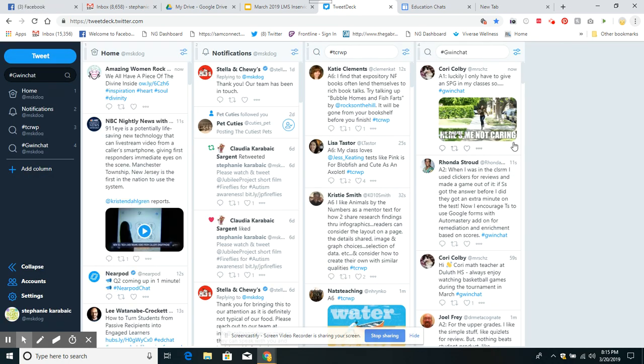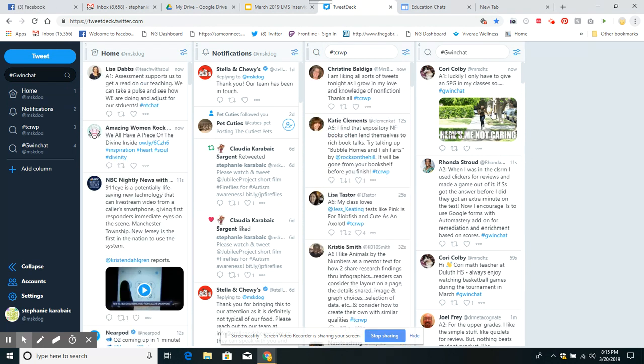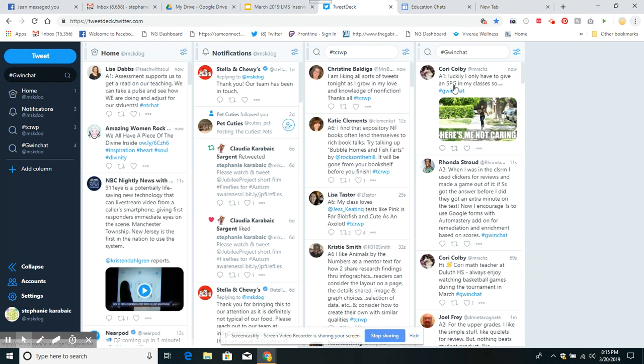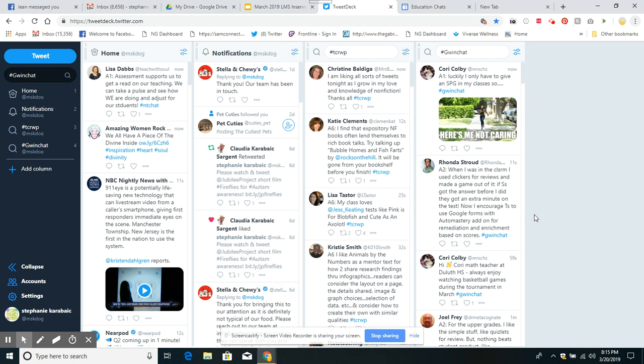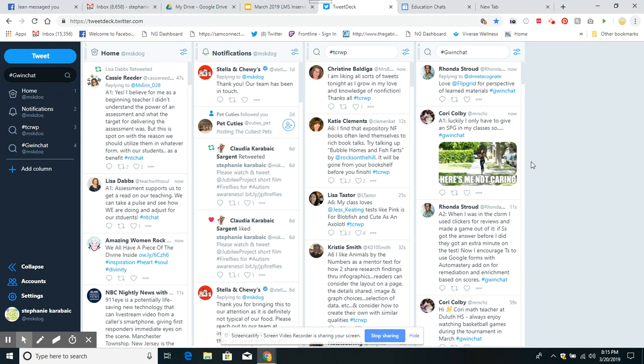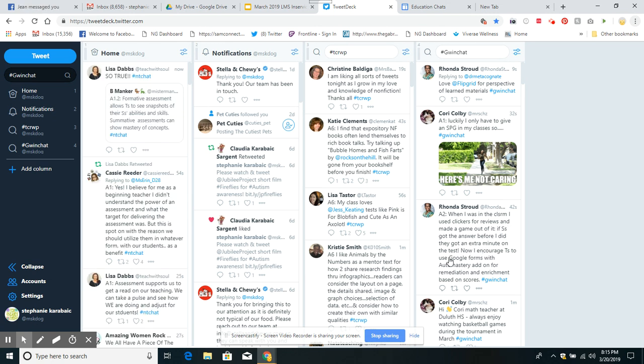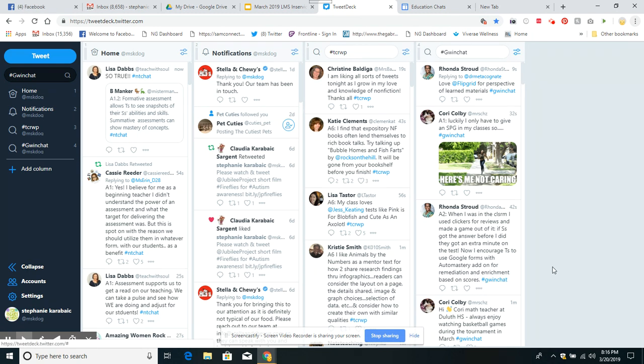Let's see. There's another one. Answer one: luckily I only have to give an SPG in my classes. I'm not sure what SPG is. Oh, here's another one. Love Flipgrid for perspective of learned materials. Here's another one: when I was in the classroom, I used clickers for reviews and made a game out of it. Students got the answer before I did and they got an extra minute on the test. Now I encourage teachers to use Google Forms with auto-mastery add-on for remediation and enrichment based on scores.